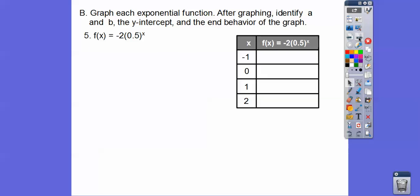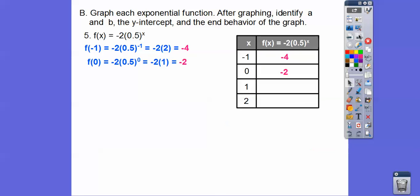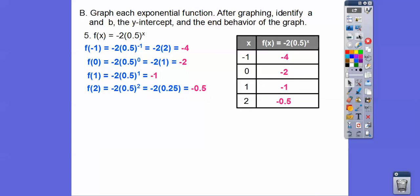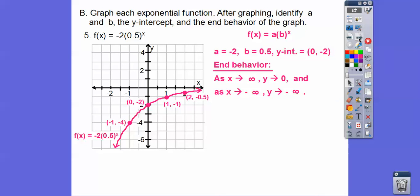Let's try a negative a combined with b between 0 and 1. Plugging in x = 1, 2, 3, 4 gives us the points. The graph looks like this: as x goes to positive infinity, y comes up to 0. As x goes to negative infinity, y shoots down to negative infinity. There's a, b, and the y-intercept.